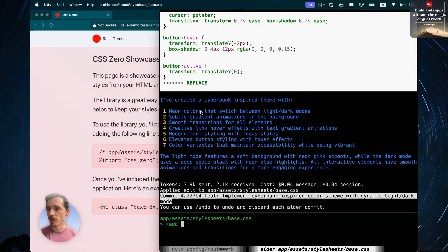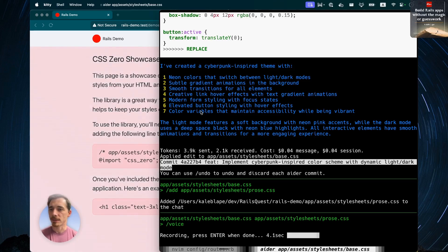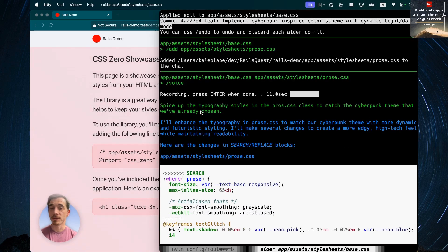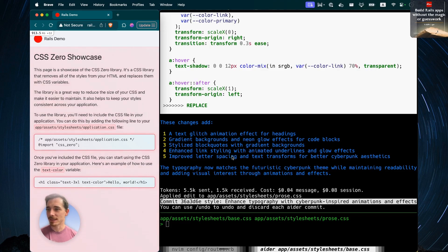We can do just a little bit more — let's add prose to its purview. Now we're going to ask the AI to spice up the typography: spice up the typography styles in the prose CSS class to match the punk theme that we've already chosen. Dynamic and futuristic. It looks like the main change it made was to put a little glow around the code blocks, add a text glitch animation effect for headings, gradient backgrounds and neon glow effects for code blocks, stylized block quotes with gradient backgrounds, enhanced link styling, and improved letter spacing and text transforms for better cyberpunk aesthetics. So now it's futuristic and cyberpunk.